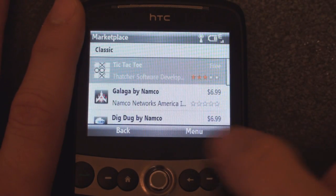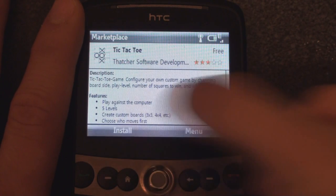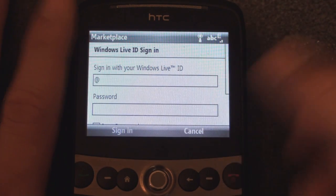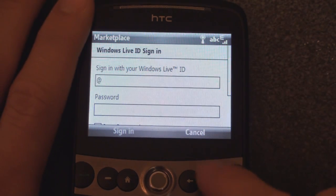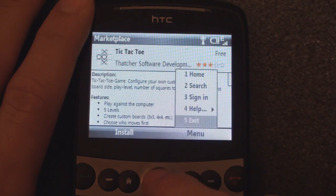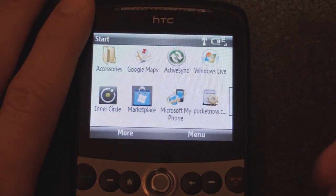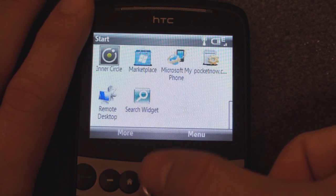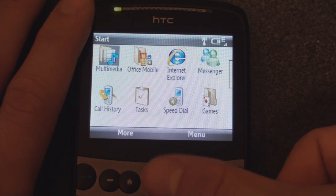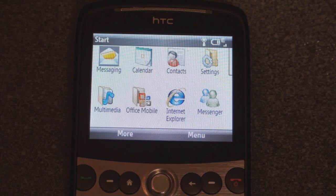It's pretty fast loading. Let's say we want to get Tic-Tac-Toe. We click install, it says sign in with your Windows Live ID, and then it'll install to your device just like you would experience on the touchscreen version. Also new is Microsoft MyPhone is included, and widgets are part of the operating system so that you can get the weather widget or a stock widget, or if you have a custom-made widget, you can run it natively on this device.